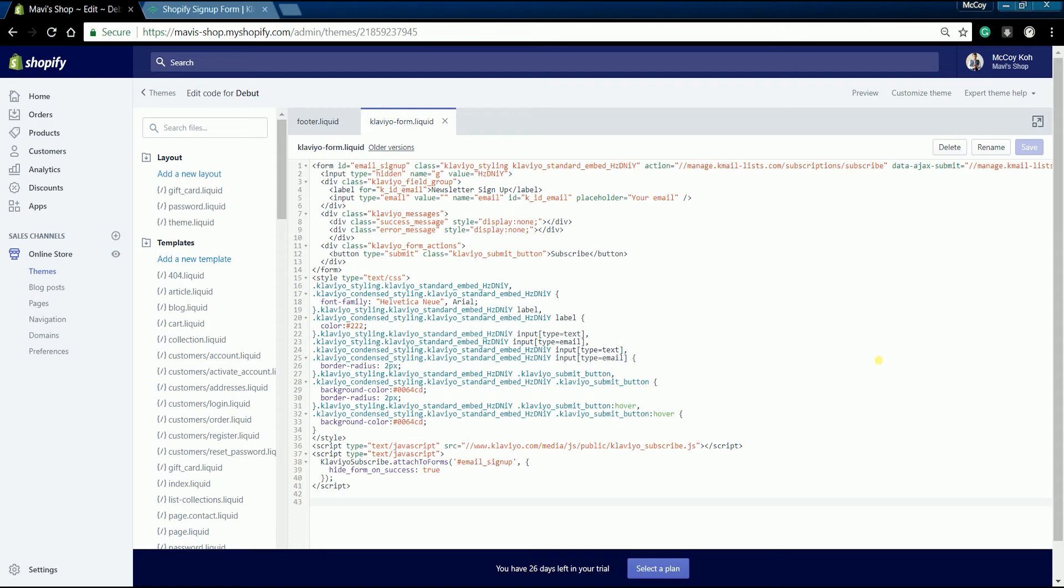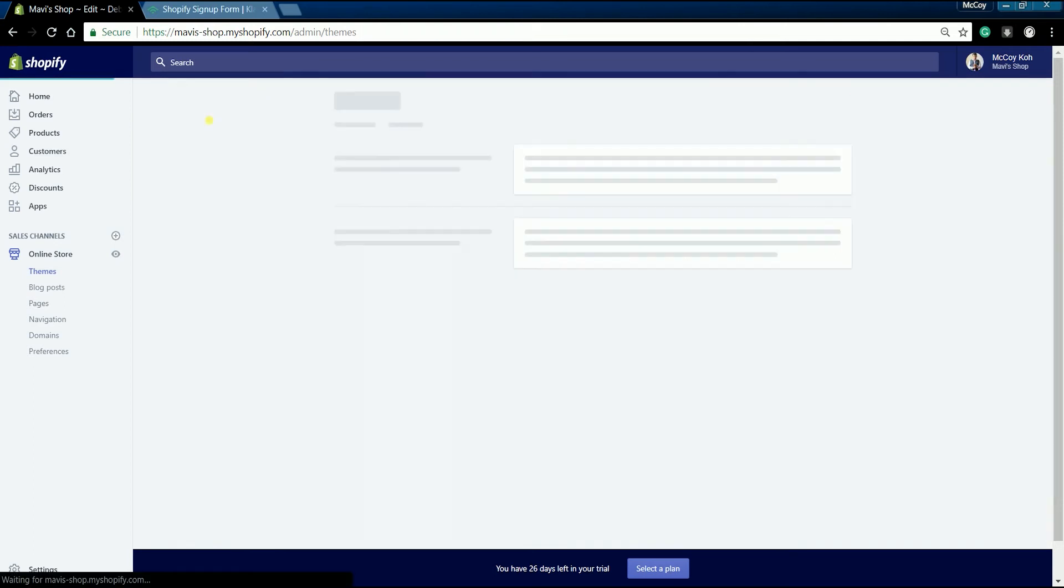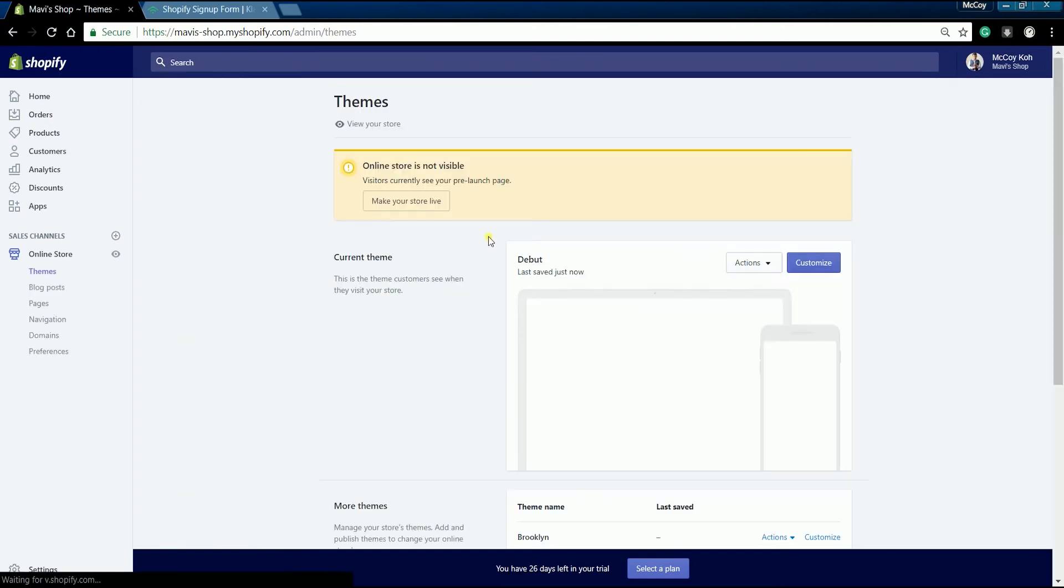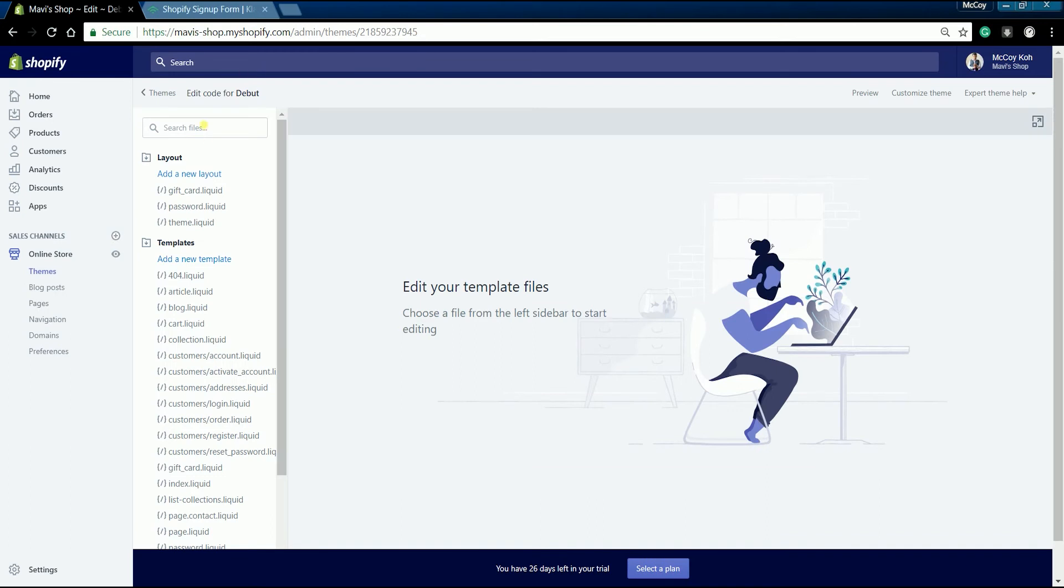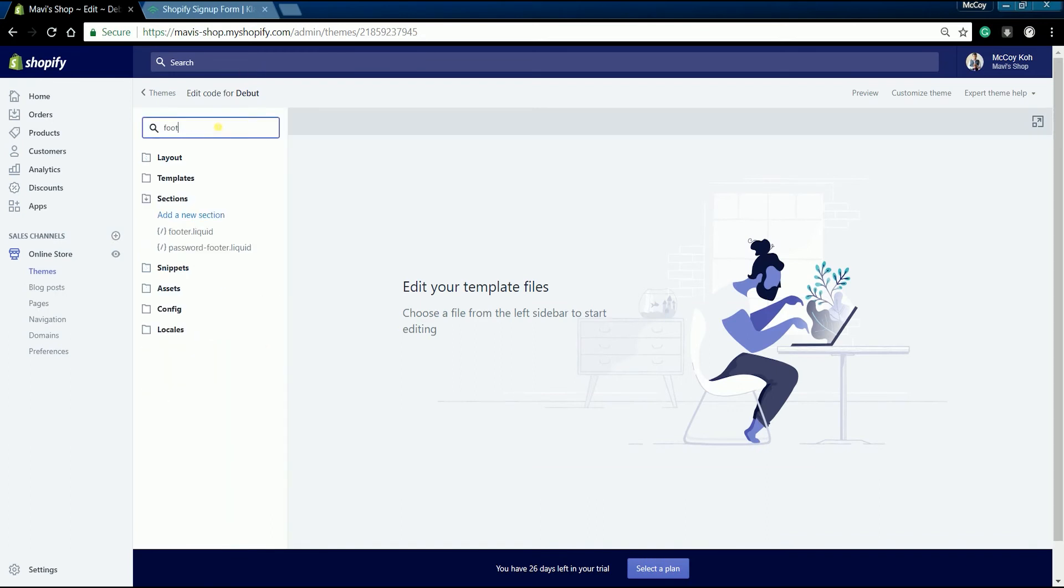Now that we've added a Klaviyo form snippet, what we need to do next is to replace the default Debut theme signup form with your Klaviyo form. Go back to the theme edit code, then search for footer on the search field and select footer.liquid to edit the footer code.